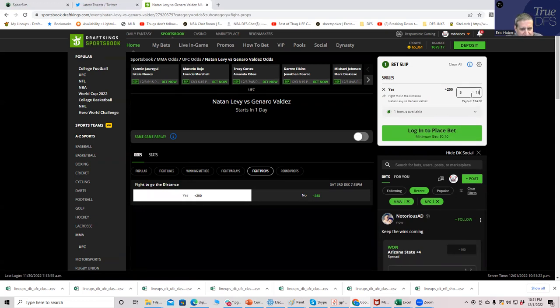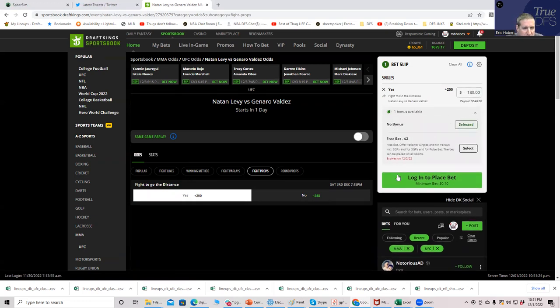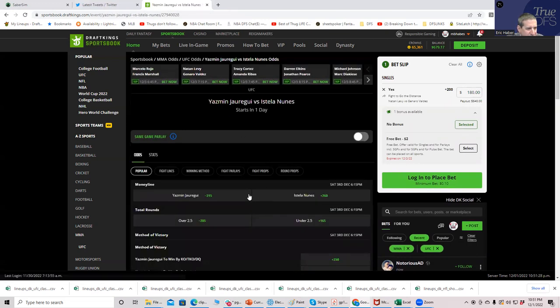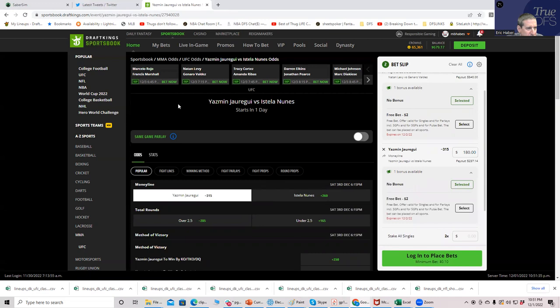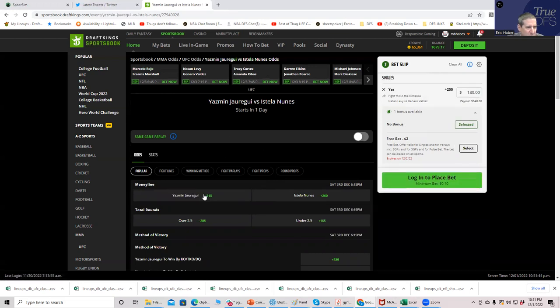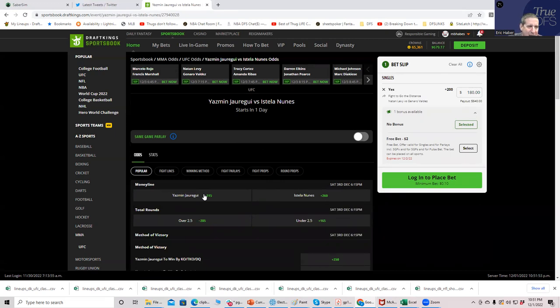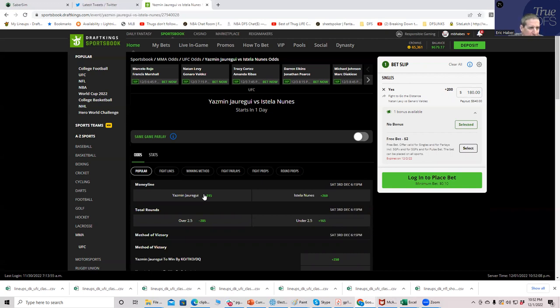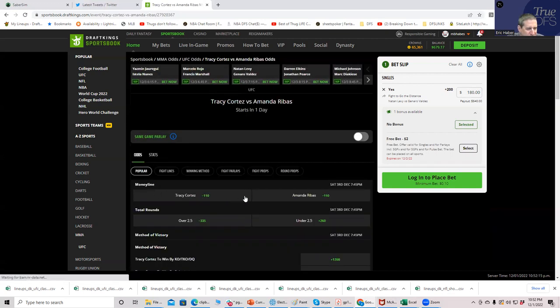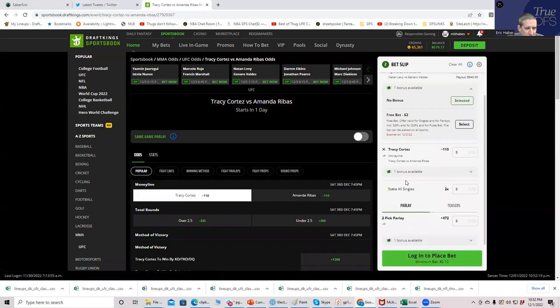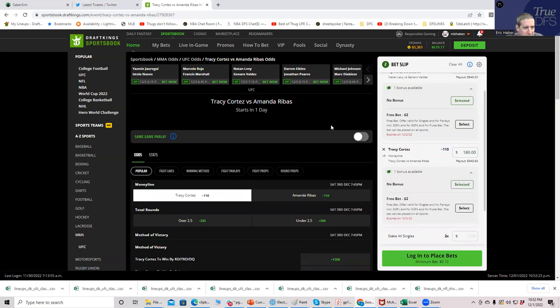Fight goes to decision is plus 200 and we will put that in as well. Moving on, you have Tracy Cortez versus Amanda Hibas. I'm seeing about 10 to 1 as far as takes betting Hibas to win over Cortez. So that's good enough for me, I will take Cortez. We'll just go straight up Cortez minus 110 for 180.